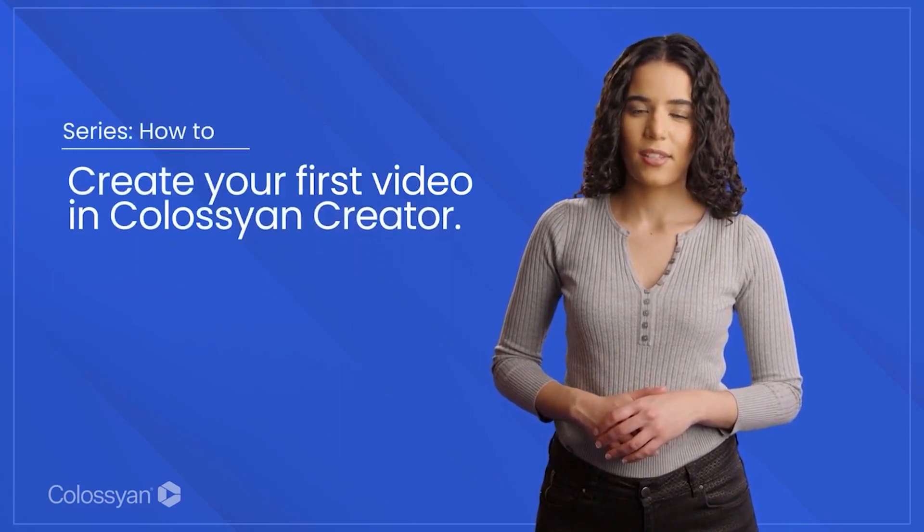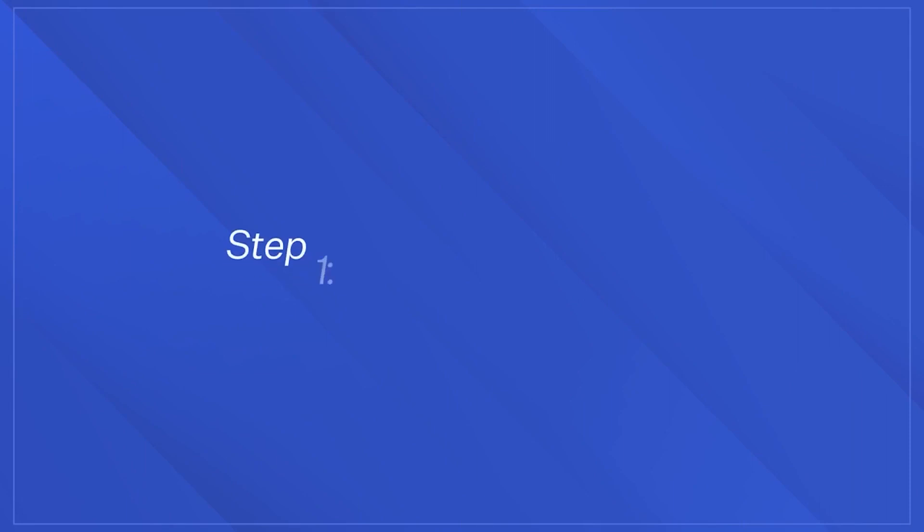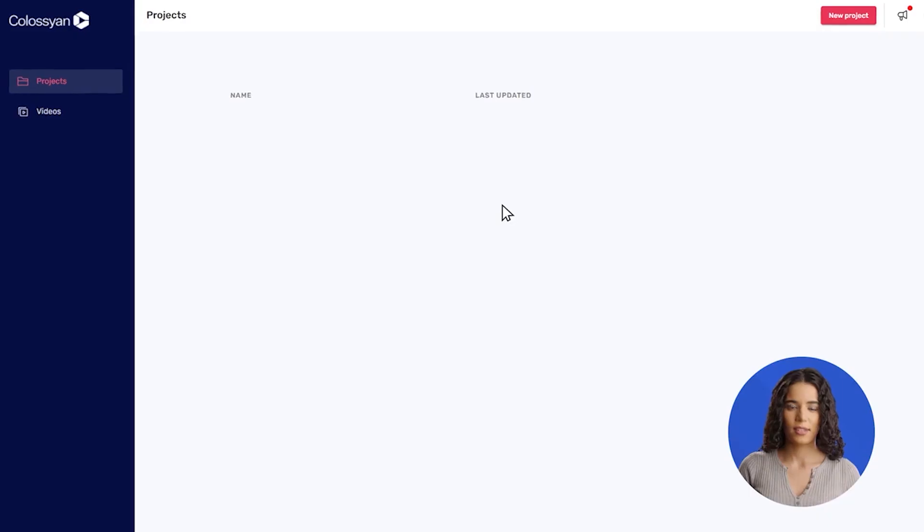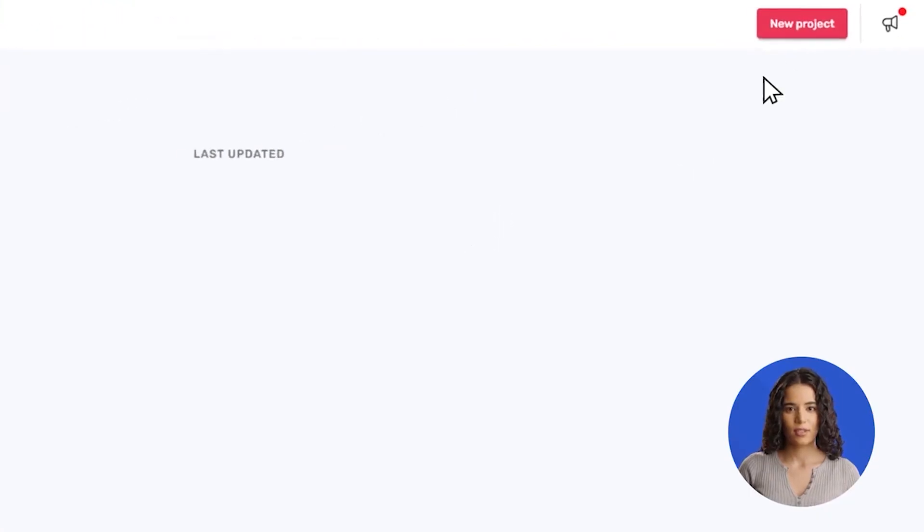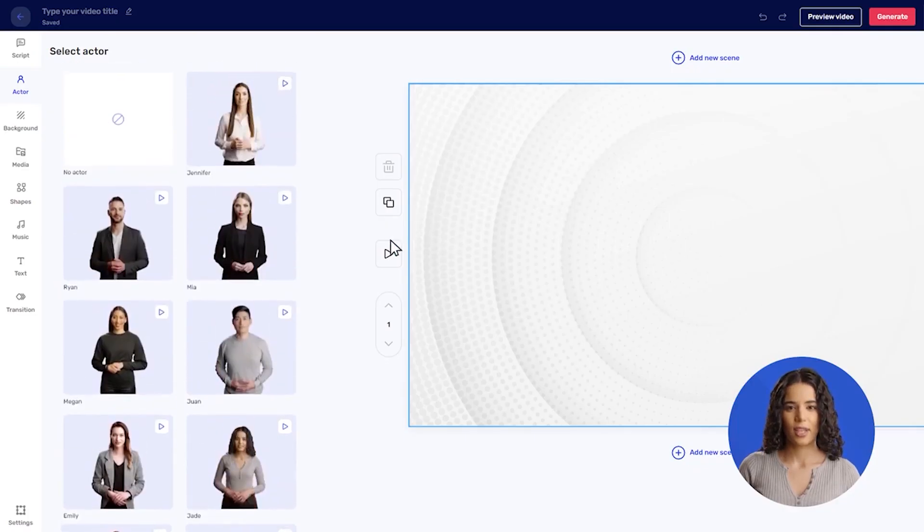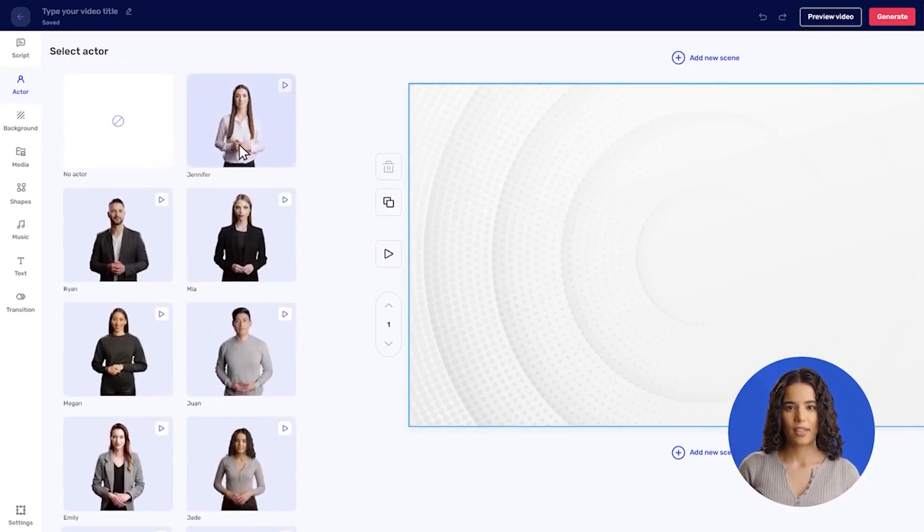But where Colossian has an advantage over other tools on this list is the platform offers an AI script assistant powered by OpenAI ChatGPT technology so you can write a script and then use it for your video production.